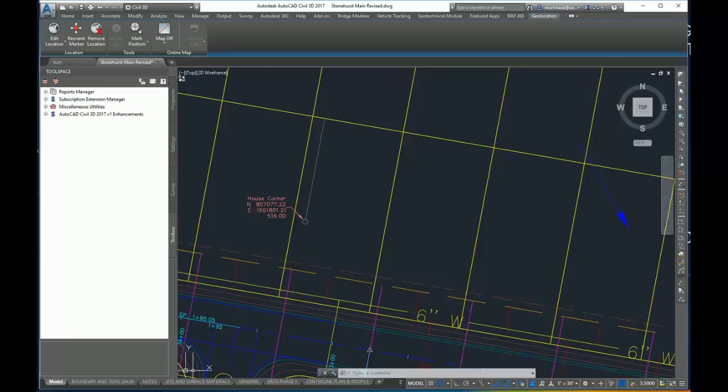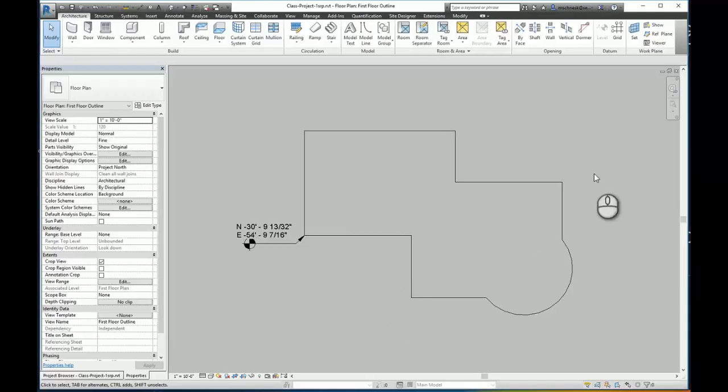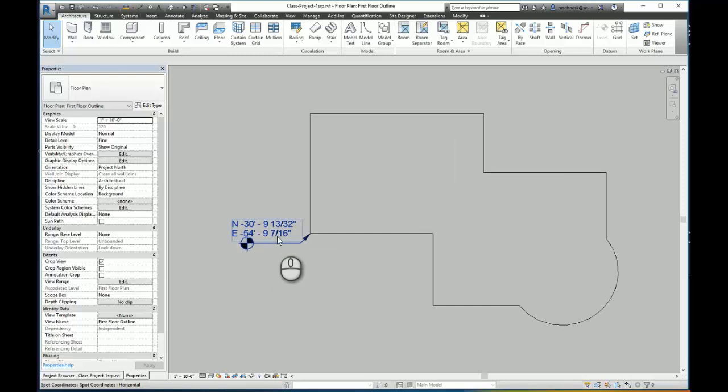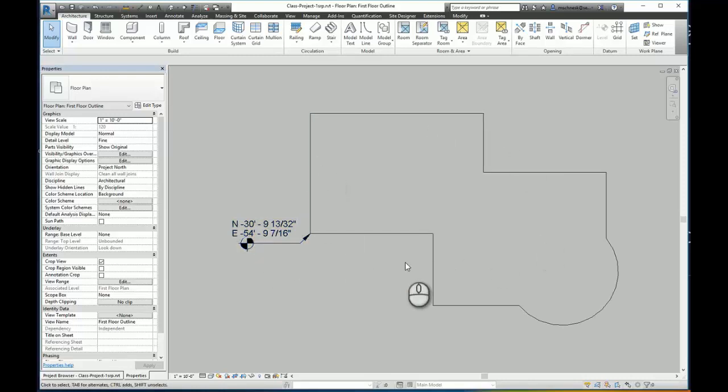If I go to my Revit model, here's a copy of the building outline I'm going to place. You can see by the spot coordinate that my Northing and Easting is nowhere near that. So that means every time I make an update to this Revit model and export it, I'm going to have to insert it into Civil 3D and move and rotate it every single time.